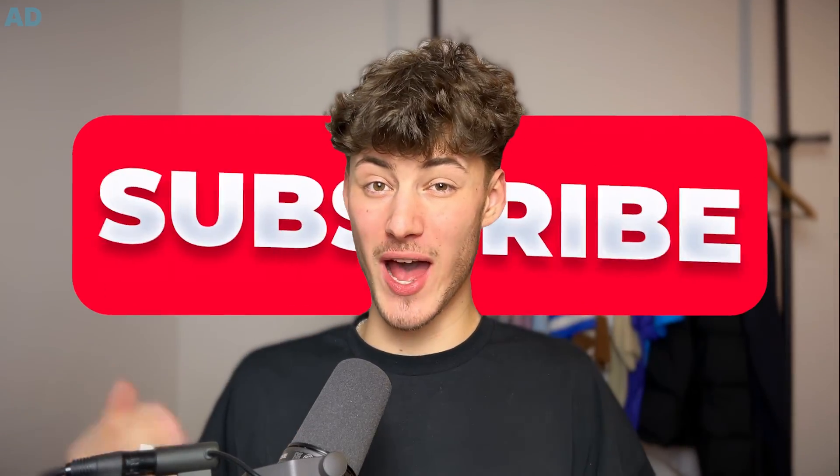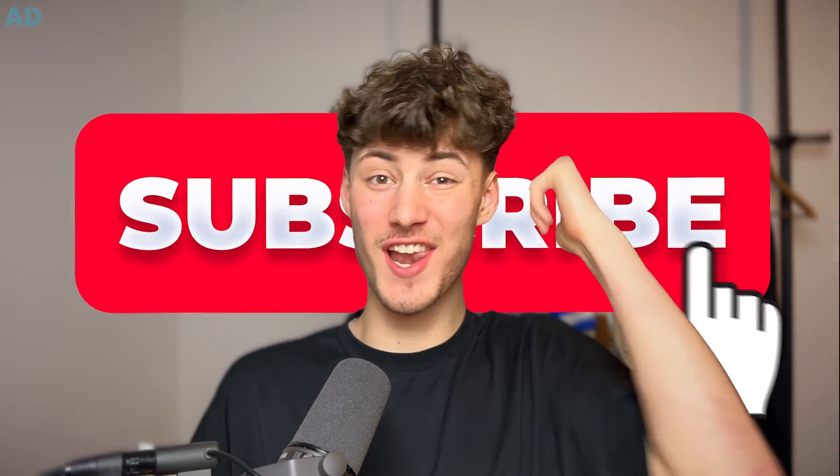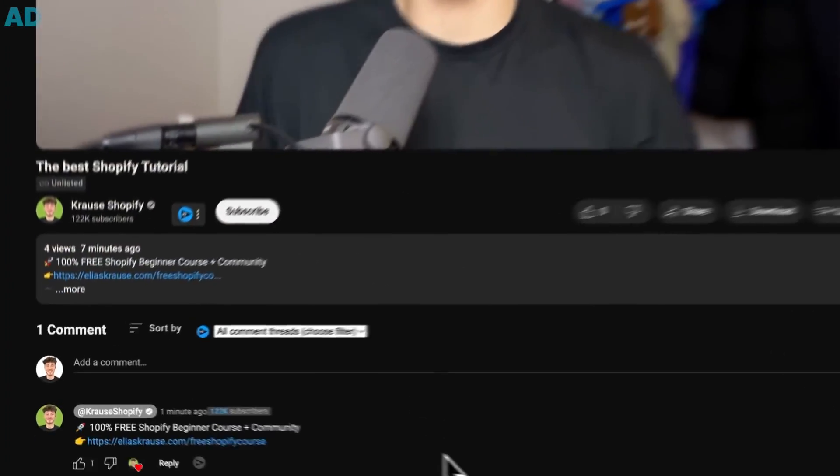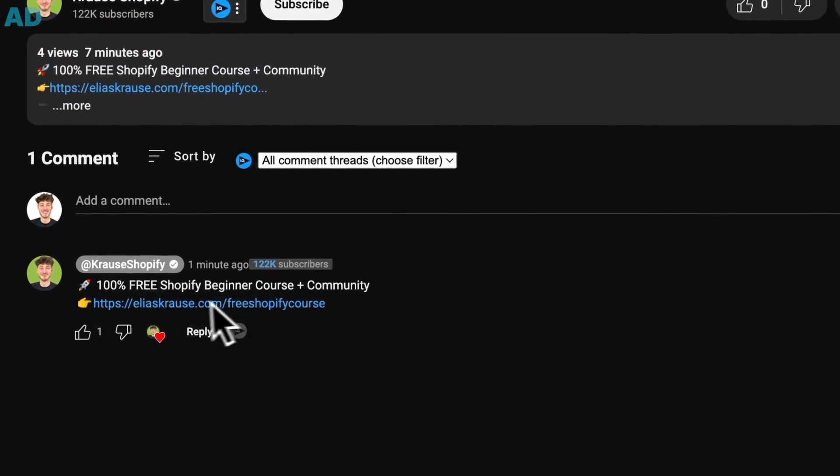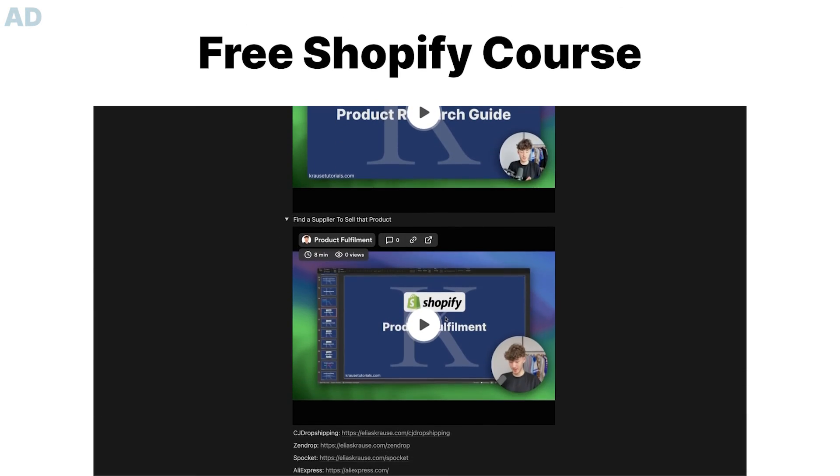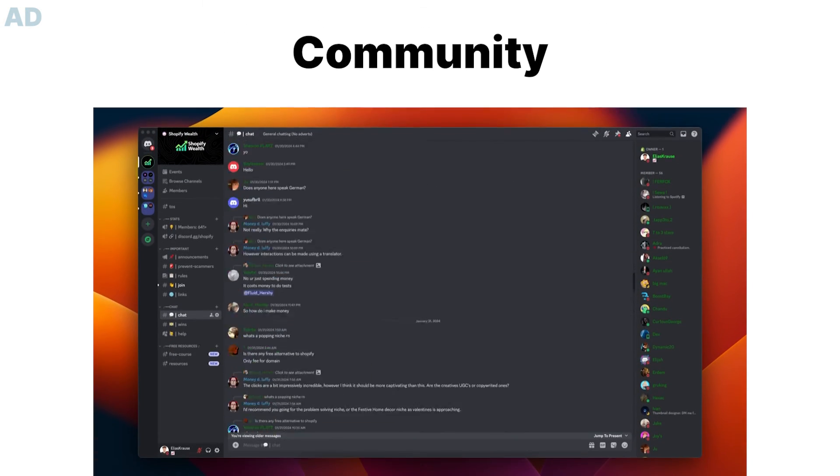If you found this video helpful make sure to like and subscribe, and check out my free resources down below to supercharge your Shopify journey.